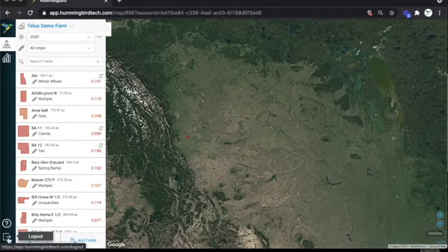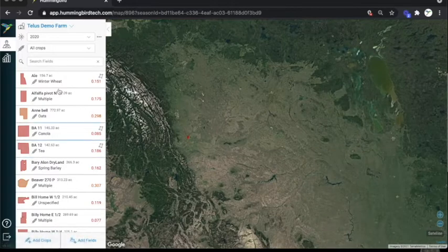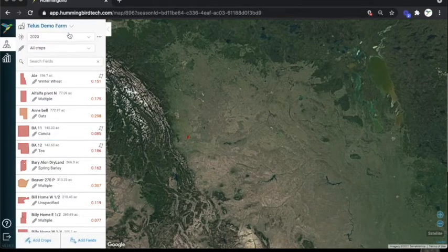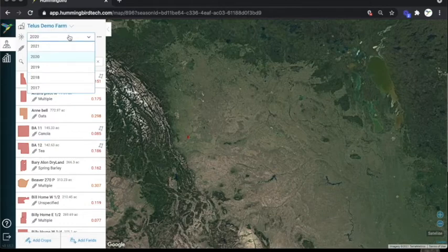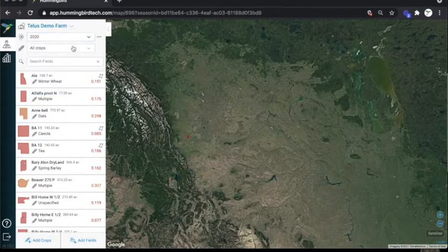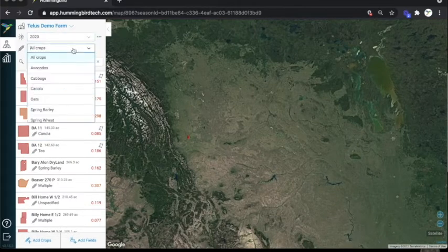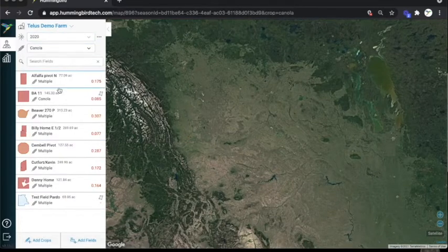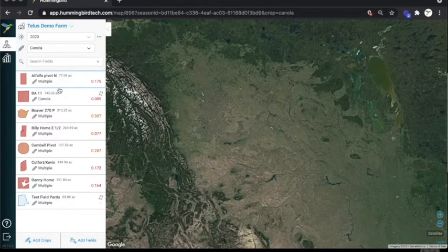In the bottom left corner, we have the logout button. At the top of this white bar, we have the farm selector, the season selector, and the crop selector. This allows you to quickly bring up all the fields with a certain crop.